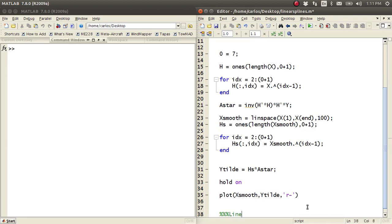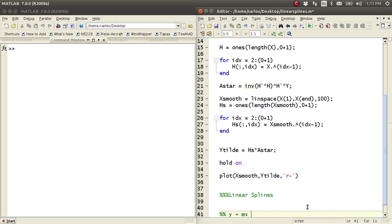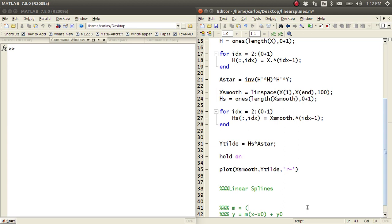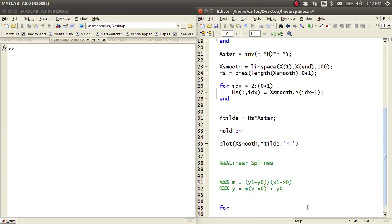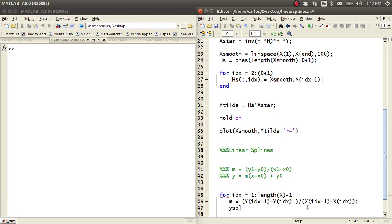So this is where linear splines comes in. Basically what we do is a spline is just Y equals M times (X minus X zero) plus Y zero, where M is just Y1 minus Y zero over X1 minus X zero. So all I need to do is loop through my X — I have n minus 1 iterations, because if I have five data points I have four splines. Then I just compute my slope M, which is Y of IDX plus 1 minus Y of IDX, all divided by X of IDX plus 1 minus X of IDX. And then Y spline is M times X spline minus X zero plus Y zero.